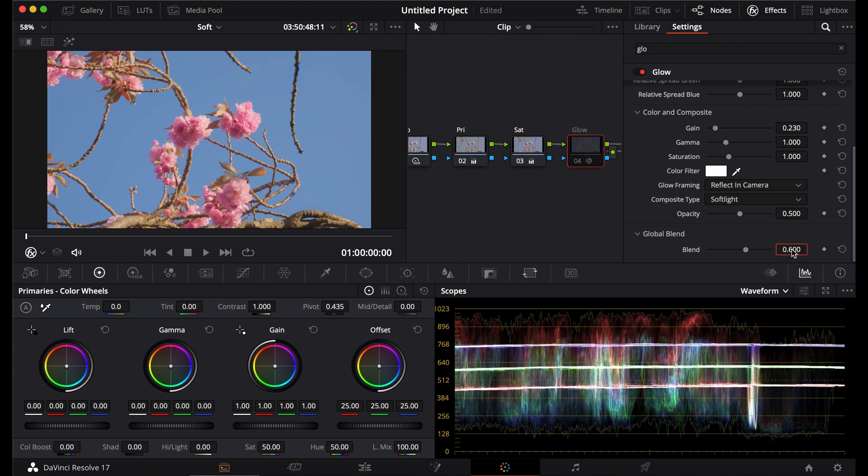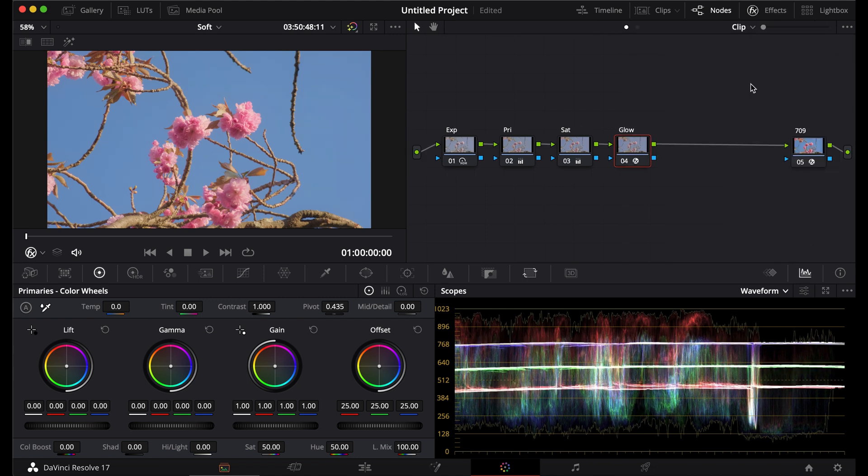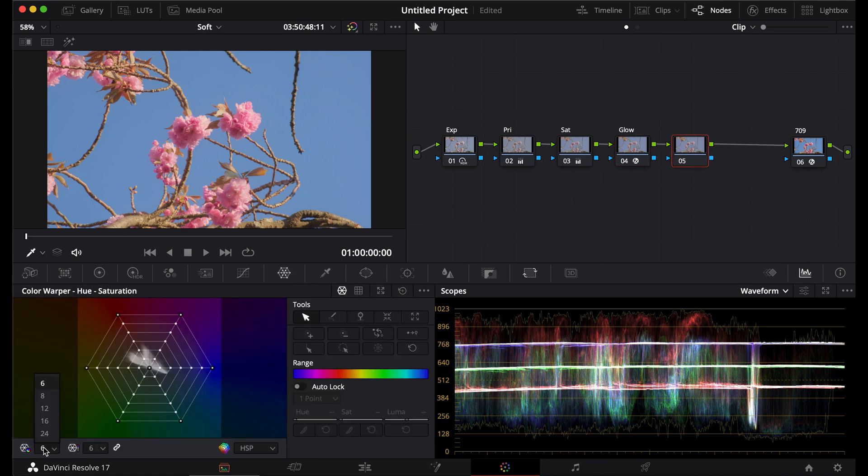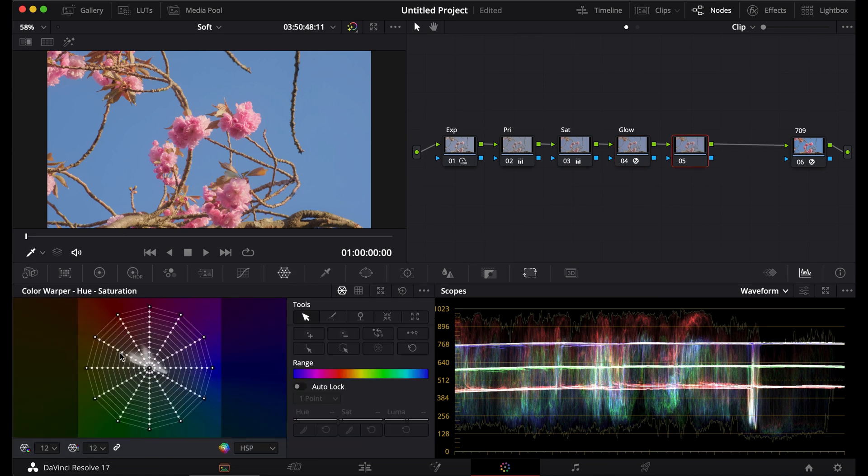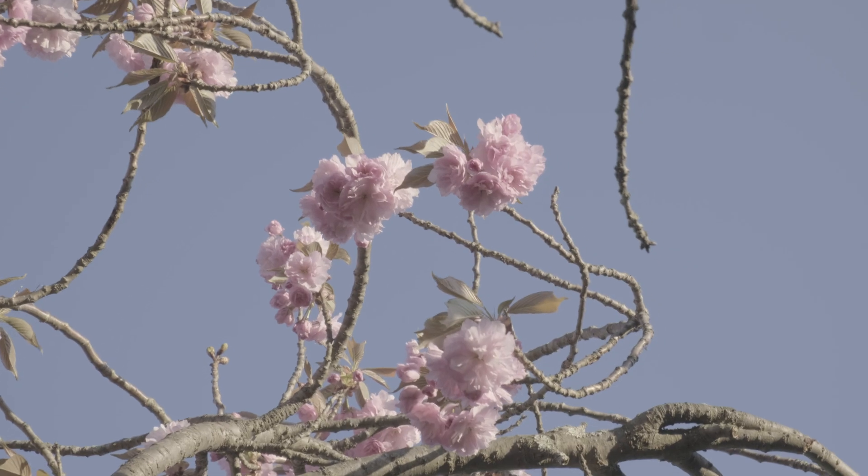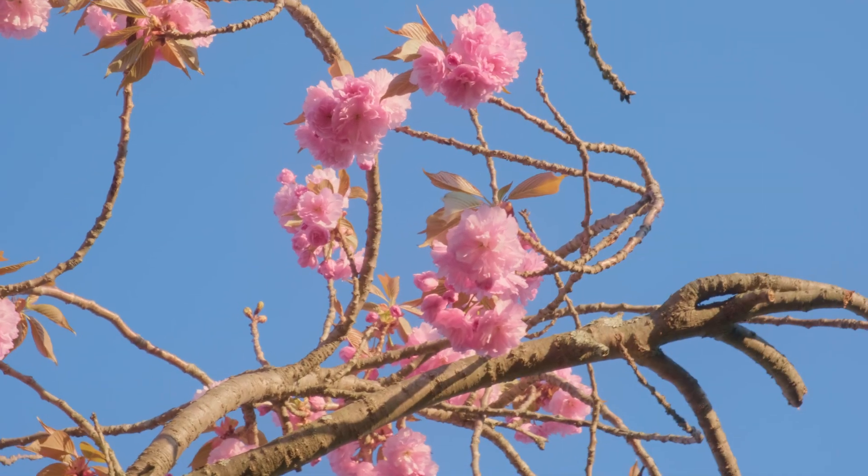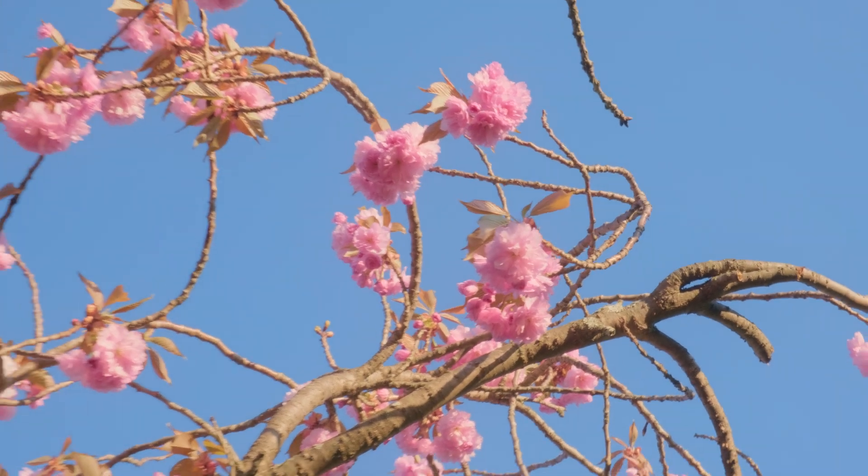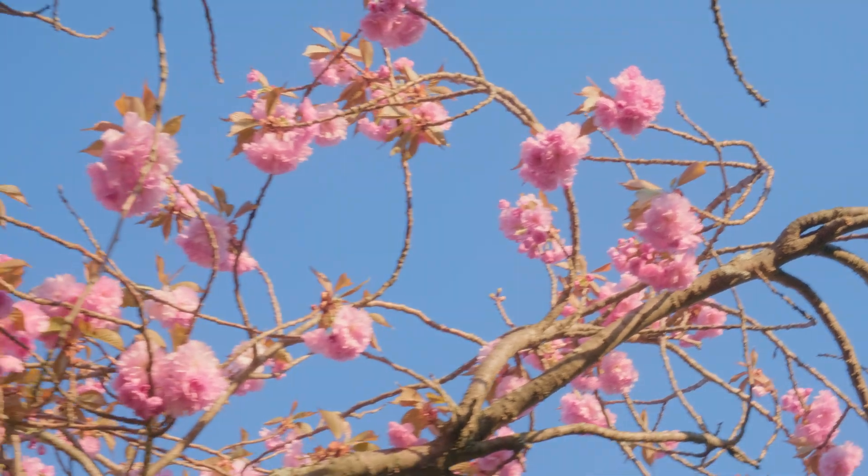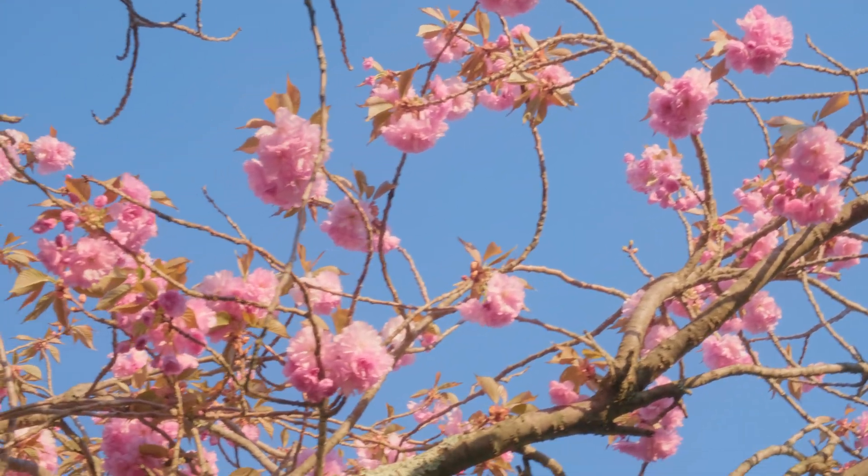I'll add one more node to correct any colors that need to be corrected. And yeah, that's the look. Please like and subscribe if you enjoyed the video. I'll see you next time.